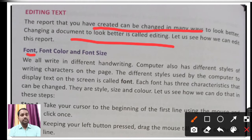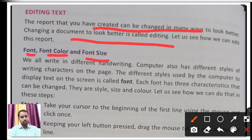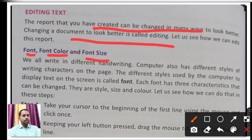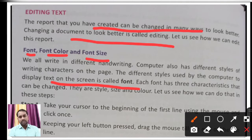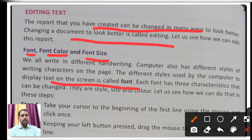When talking about font — font size, font style, font color — all of these matter for editing a document. We all write in different handwriting styles; similarly, computers have different fonts which make writing attractive. The computer uses different styles to display text on the screen. Just like in our printed book, a particular font and size — such as 11 or 12 — is chosen so the text looks proper and is easy to understand.